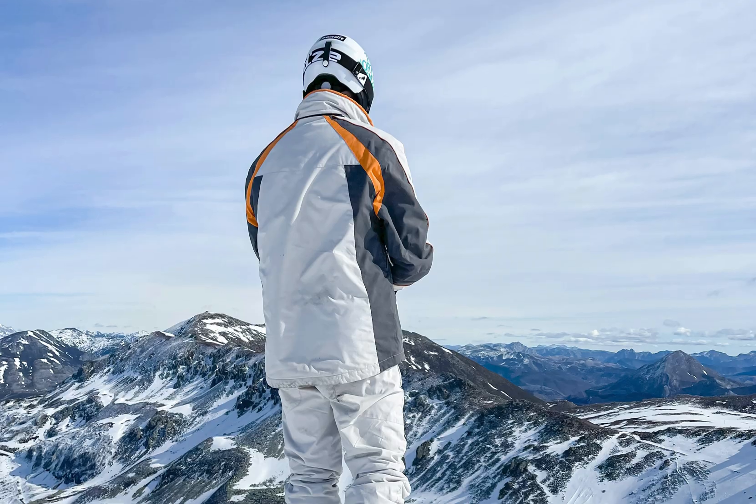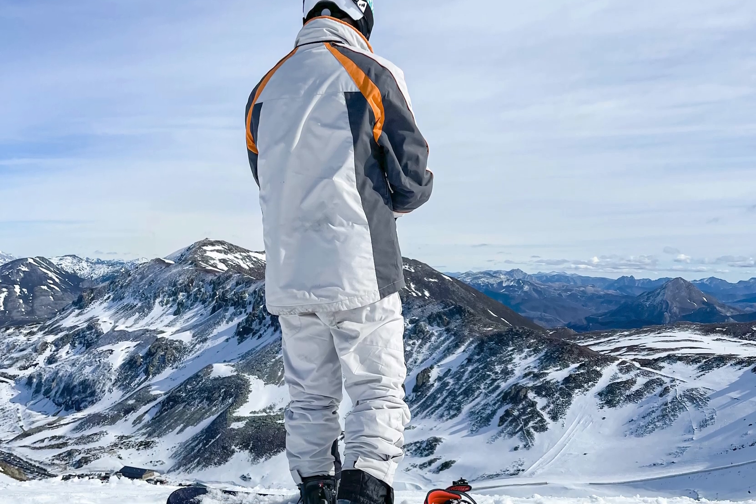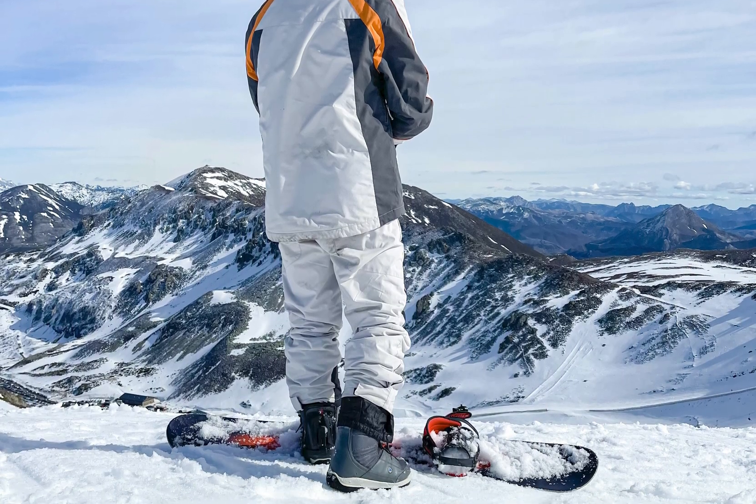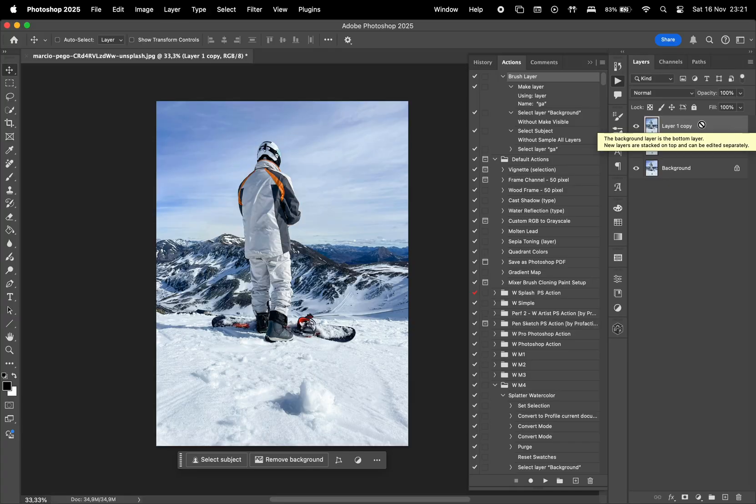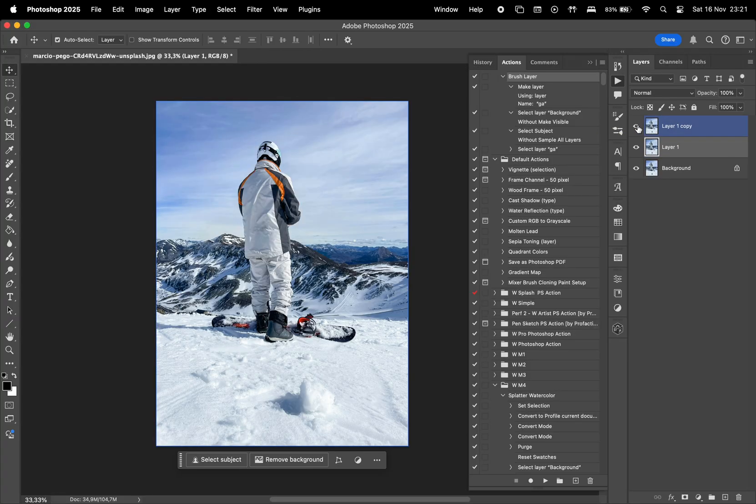So, starting with a photo where both the subject and the background are sharp, we're going to create two copies of the layer, and then let's hide the top layer.